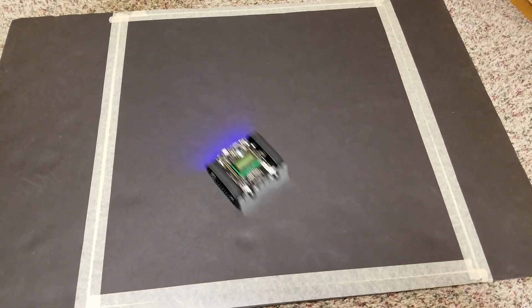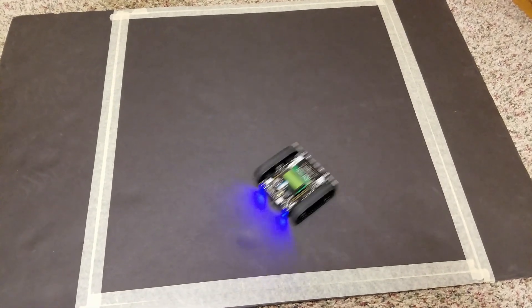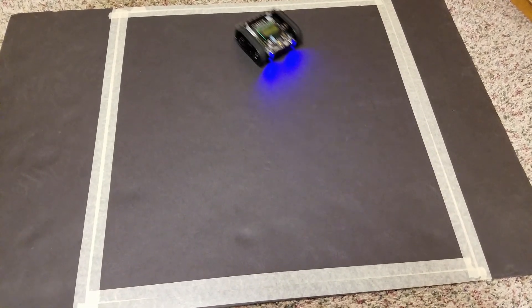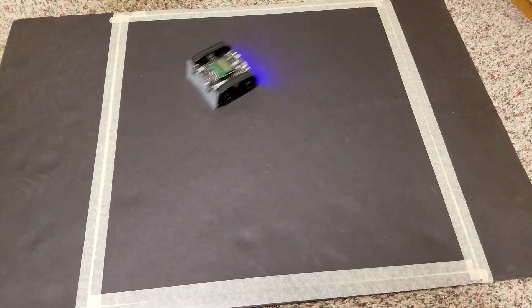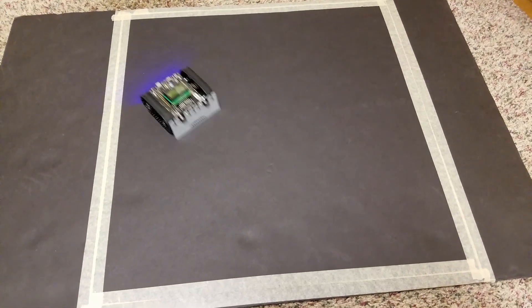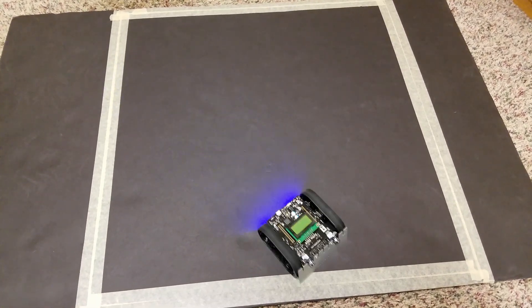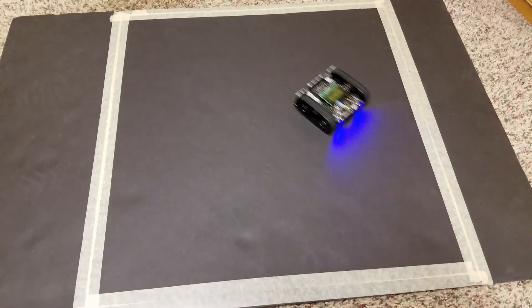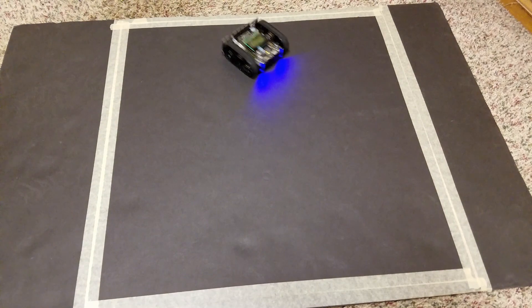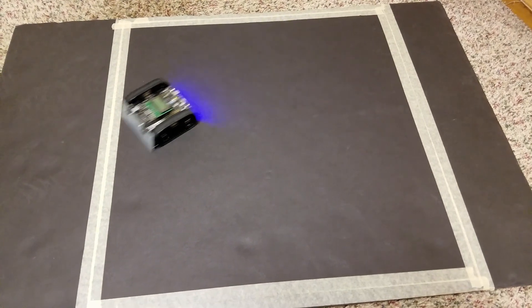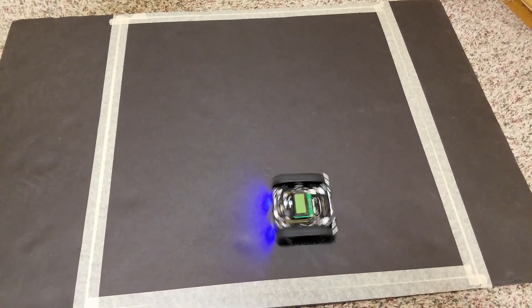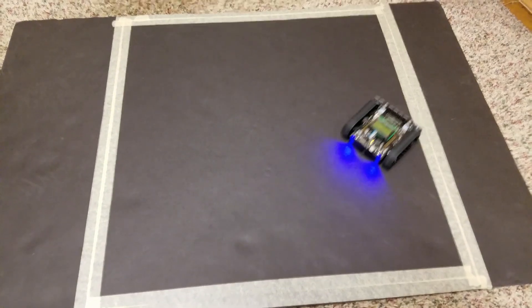But there we have it. That's our demonstration for this. As you can see our robot's able to identify the line border and it backs up and then it turns and then it goes forward until it happens again. Thanks for watching.